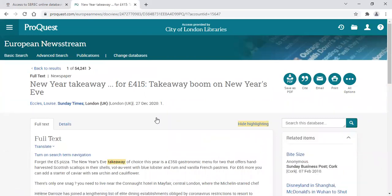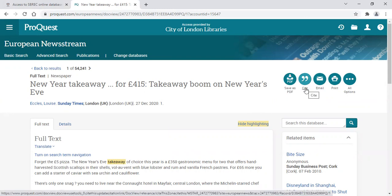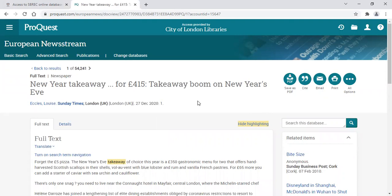From here, you have a range of options from saving as a PDF, email, or print. If you're going to use any part of the article, please make sure that you cite the source. And do remember to be compliant with the copyright — data taken from this is for your personal use only.